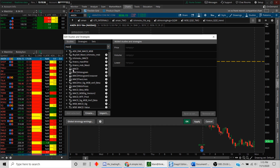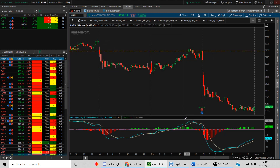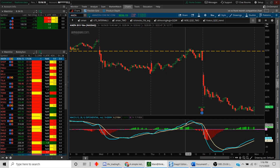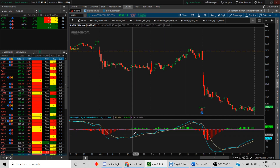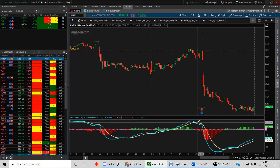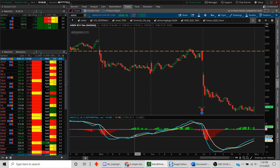We'll add this study. There's a little lock which means you can't edit it, but you can create a copy and edit it. We'll add the selected study and hit Apply. Here's your standard MACD. The cyan line is your actual MACD, and the yellow line is the nine-period moving average of the MACD.